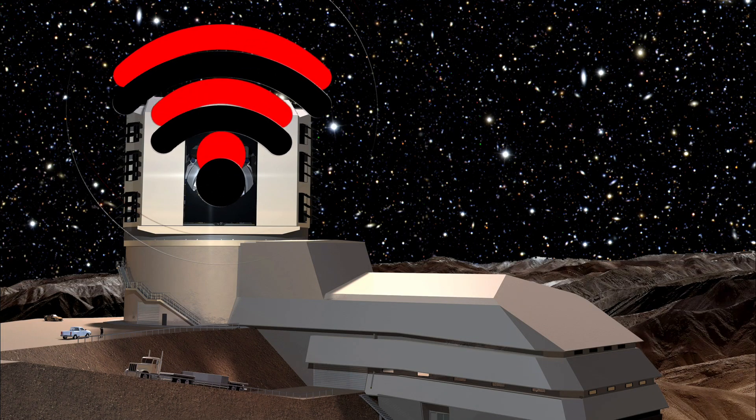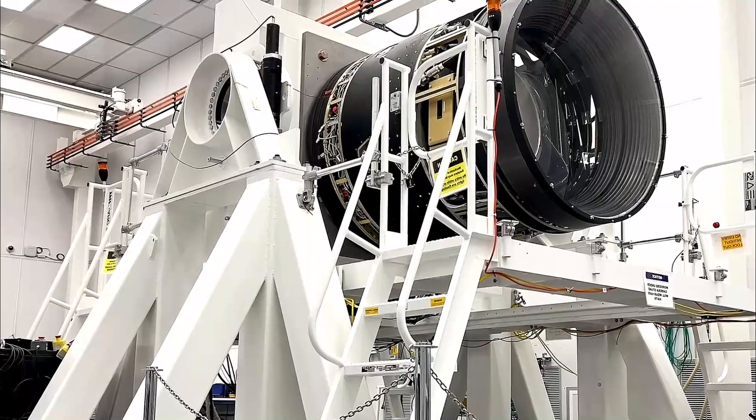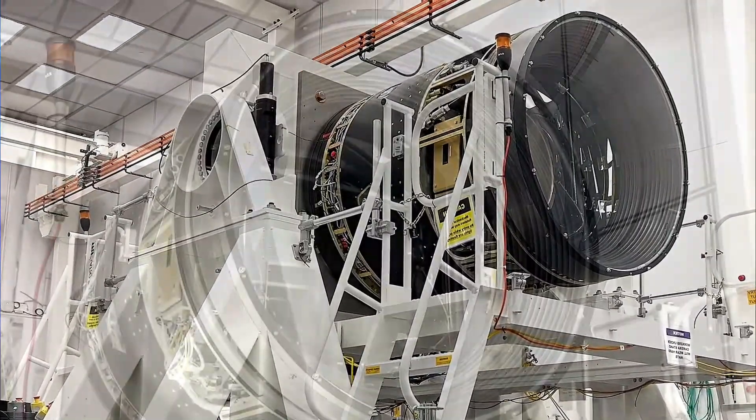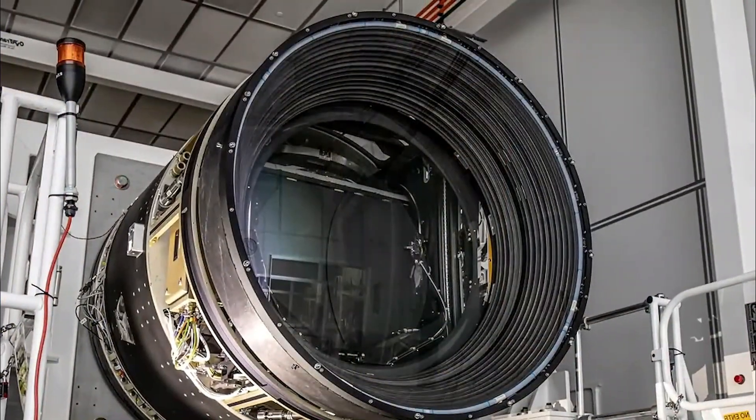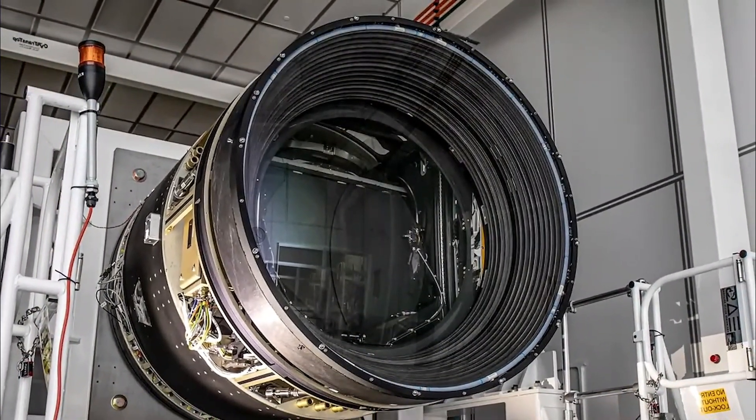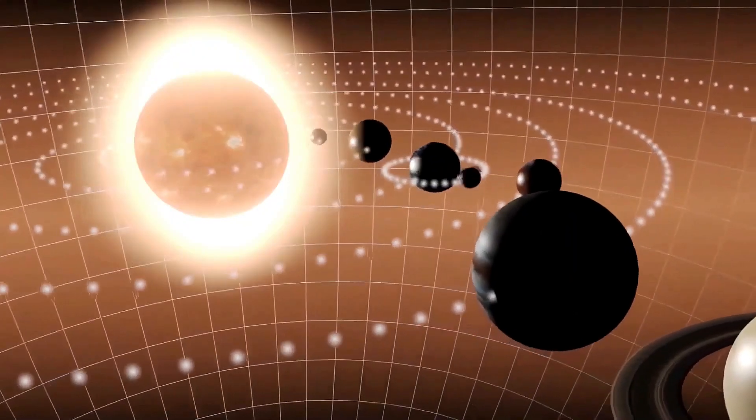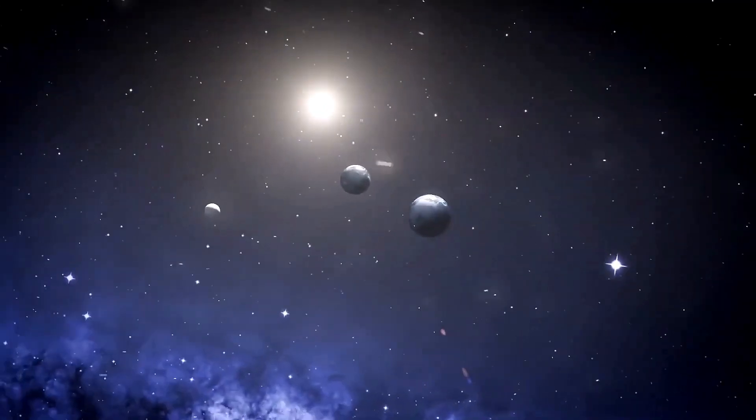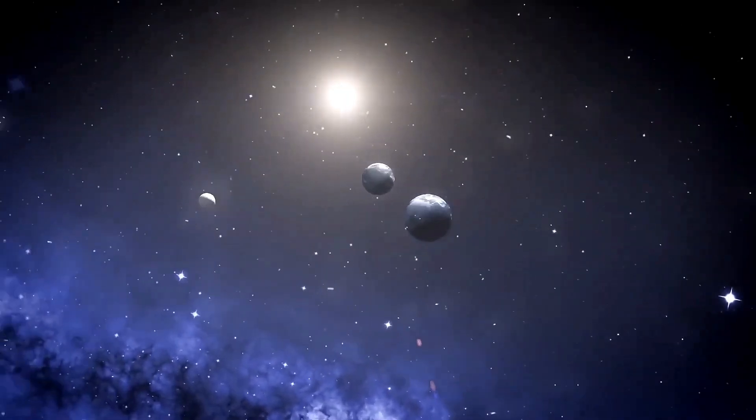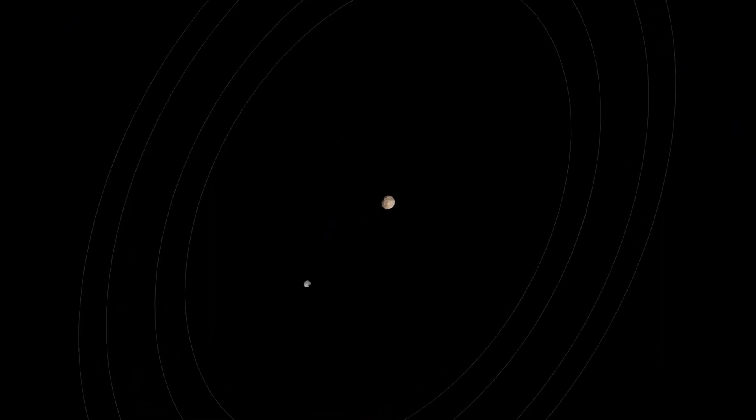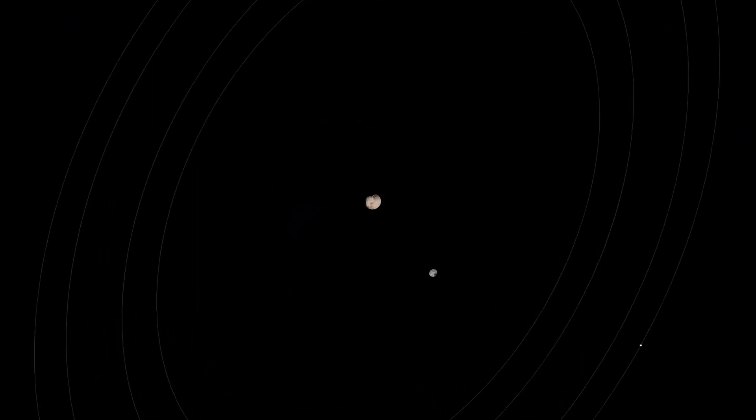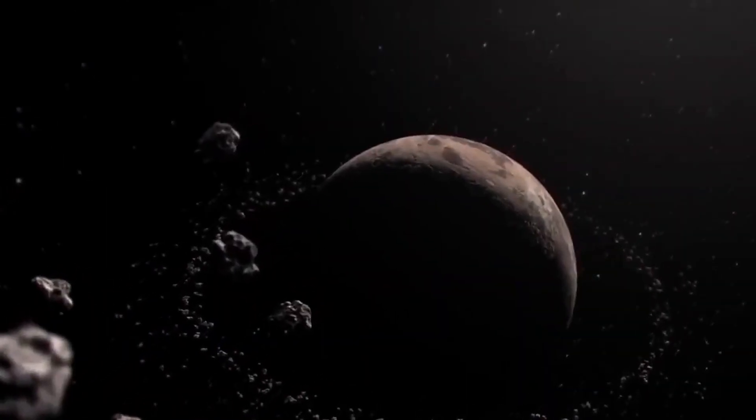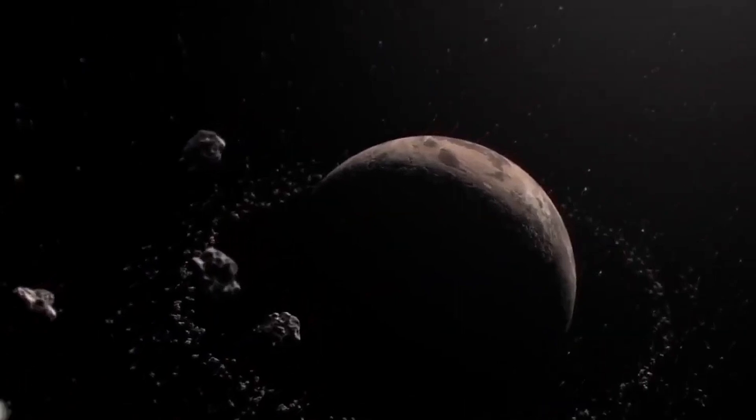Its nightly sky surveys, conducted with a state-of-the-art 8.4-meter telescope mirror, will scrutinize the orbits of icy bodies, searching for tell-tale signs of Planet Nine's gravitational influence. The observatory's observations will address key aspects of the Planet Nine hypothesis, including the clustering of orbits, alignment of orbital planes, and prevalence of retrograde centaurs.